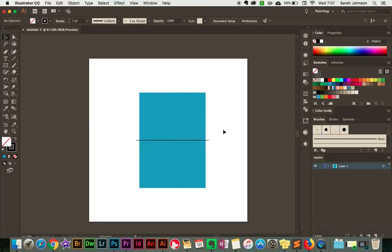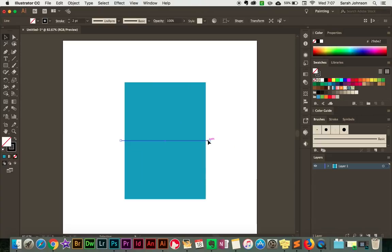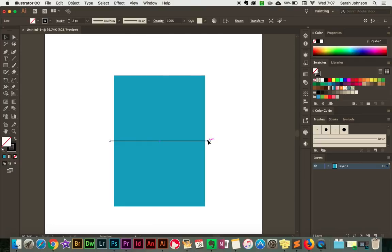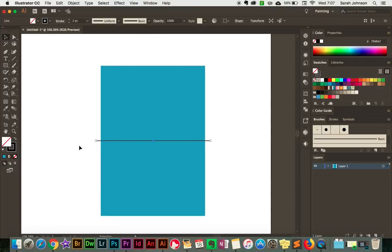Now we can tell that this will be the front of the card and this will be the back of the card, and this is where it will fold. The next step is to make this line fit the card a little bit better. It can stick off the sides a little bit and that won't cause any problems, but I just like to have it a little bit closer. So I'm going to click and hold down on that endpoint and just hold Shift and drag it in just a little bit.